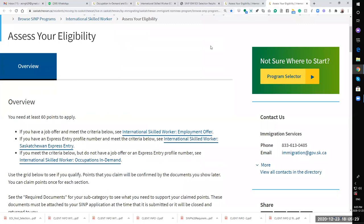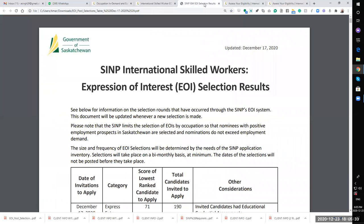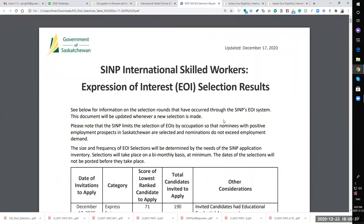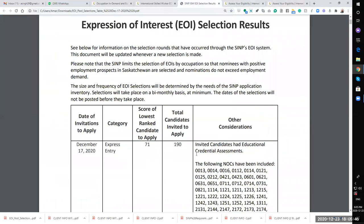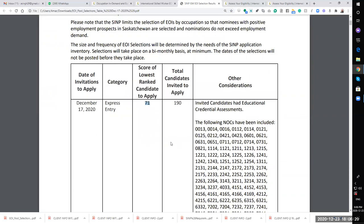I have here a chart, updated on December 17, results of the draw. The latest draw was December 17, express entry category. The score of lowest is 71. The minimum was 60 to apply. As you can see, if you were just barely with a master's degree, limited English, five years experience, no relatives, no study, no work offer, nothing - you will be stuck at close to 63, 64. You'll not be able to reach 71. The minimum points required for people to be drawn was 71. Last time, total candidates drawn was 190.